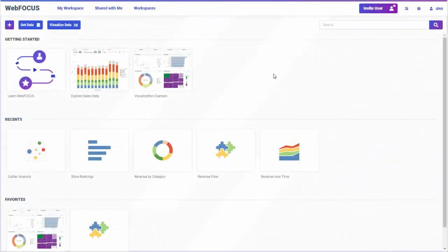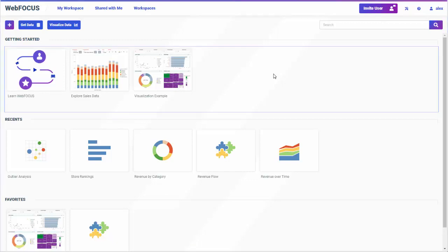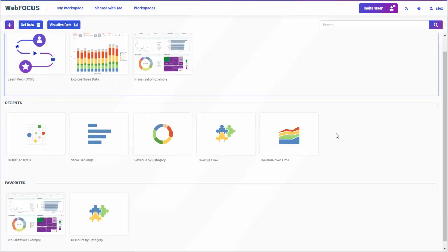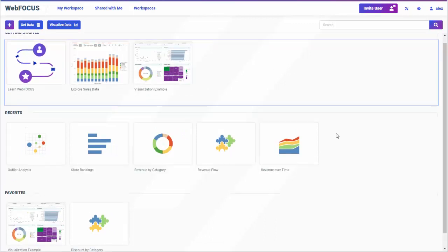The tools that you use to create this content are available from the WebFocus homepage. The homepage provides access to four views where you can access different content arranged in different ways. The home view shows resources that you can use to get started, recent content, content that you've marked as a favorite, and portals.